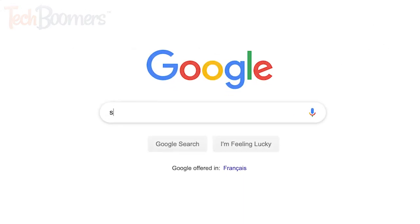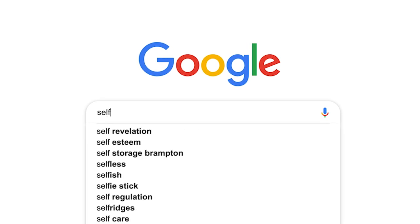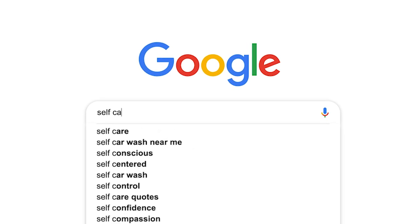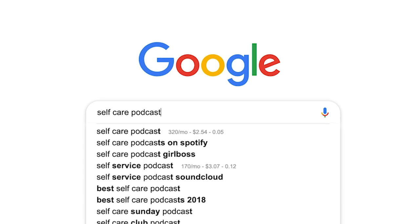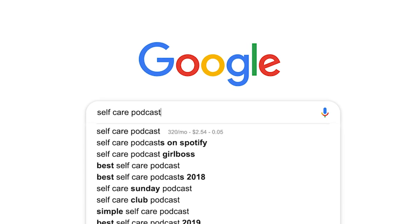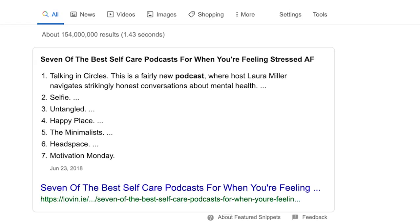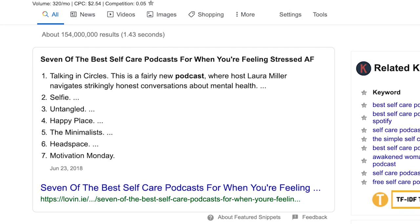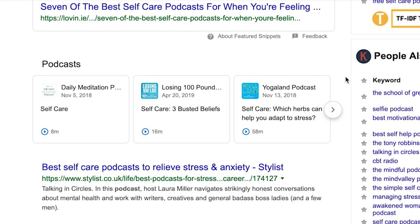Open google.com in your browser and type in the subject you're interested in, plus the word podcast. In the search results, scroll down a little and you should see a podcast featured results section. Use the arrow buttons on the side to look at more podcast results.